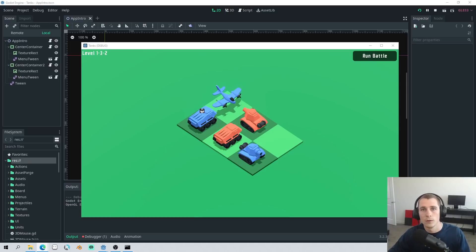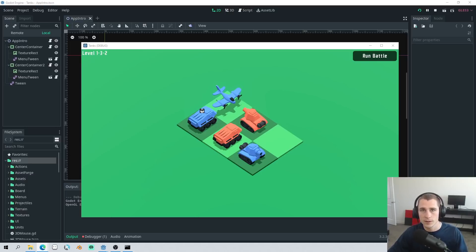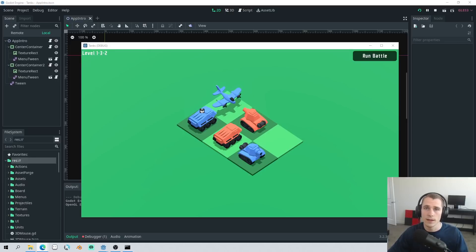We're nearing the alpha phase, so if you're interested in testing the game during the alpha there will be a link in the description and in the pinned comment where you can sign up for the alpha.